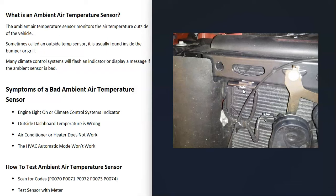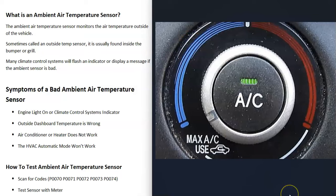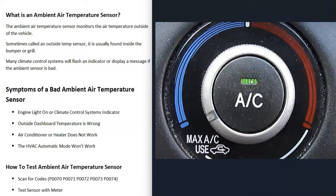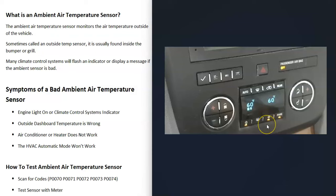What would be some symptoms of a bad ambient air temperature sensor? The engine light might come on, and the climate control system indicator might start flashing or give you some type of warning. For example, this green light here would be flashing. Quite commonly it'll be flashing or it'll give you a message on the dashboard saying there's a problem with the climate control system.